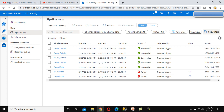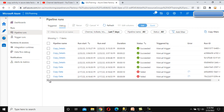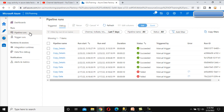Next we have the Run ID — for every execution we have a unique ID, and that is the Run ID. This is all about the Monitor under Pipeline Run.